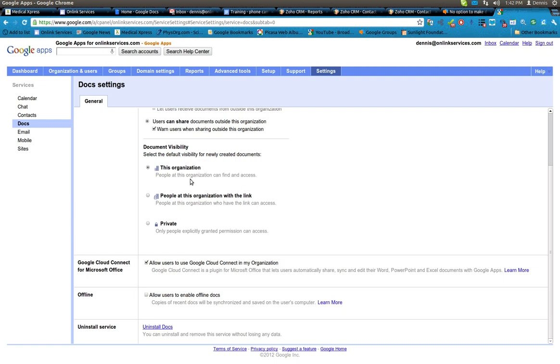There should be a public to the web option here. It is gone. I did not do anything. Google did it.